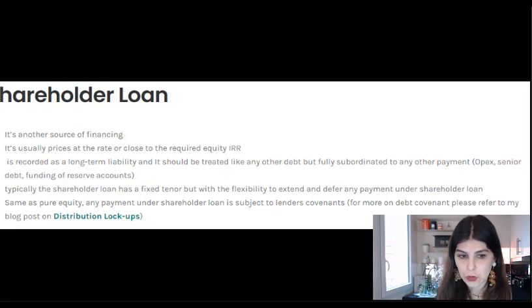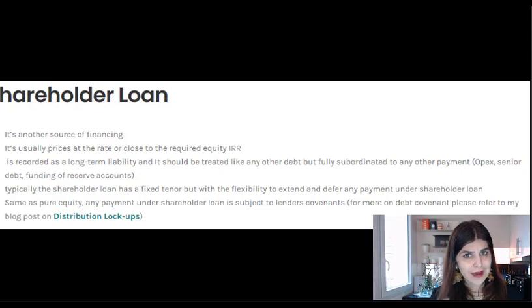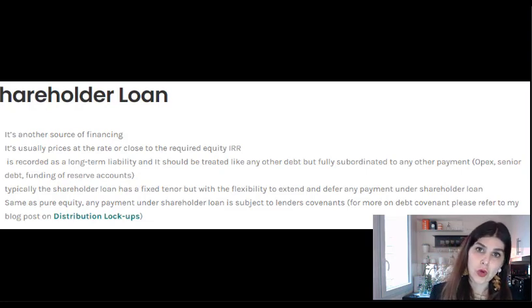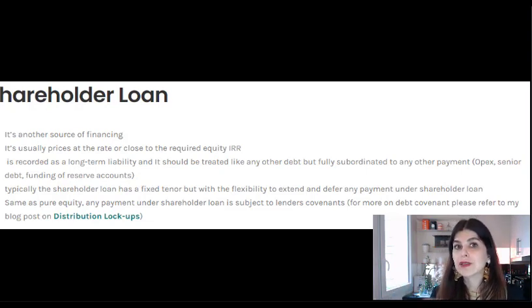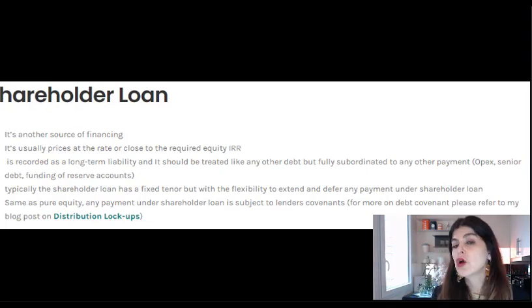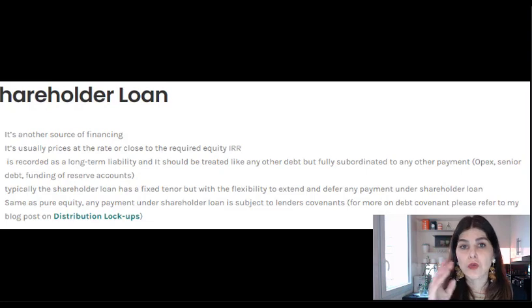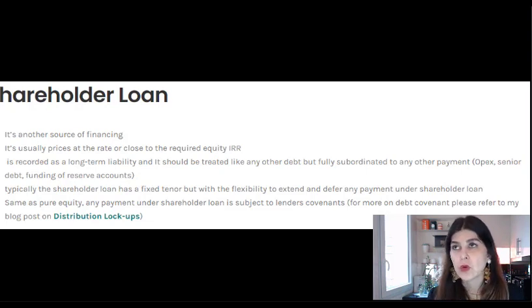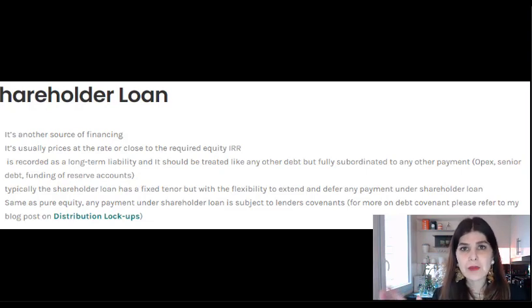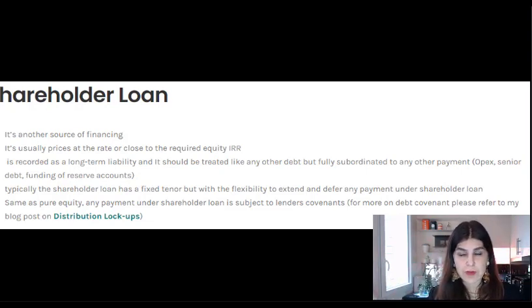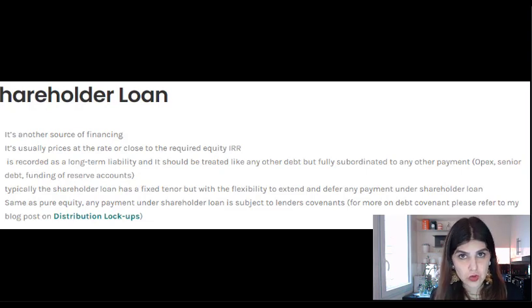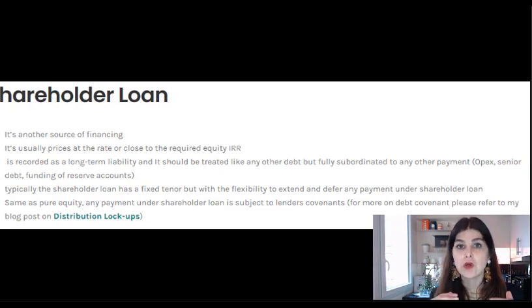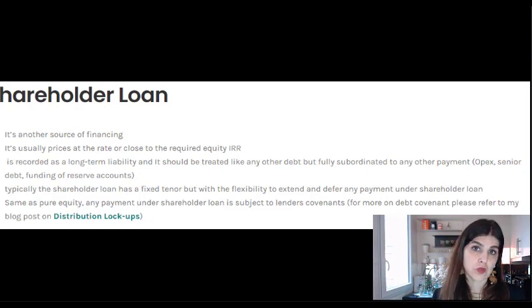In terms of accounting, the shareholder loan is recorded under long-term liabilities on the balance sheet, like any other loan. However, in terms of the cash flow waterfall, the shareholder loan is fully subordinated to any payments under senior lenders or operating expenses. It is treated the same as dividends from the lender's perspective — all the lockups and covenants that lenders require for distributions also apply to any payment on the shareholder loan. So it is a debt on the balance sheet, but it is fully subordinated.